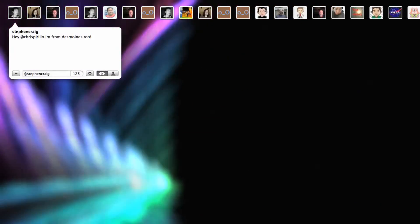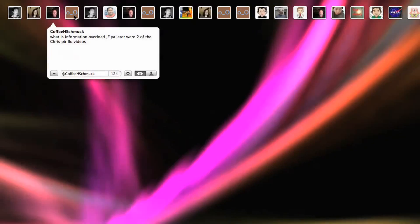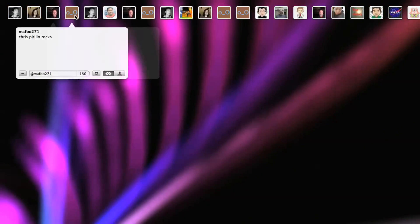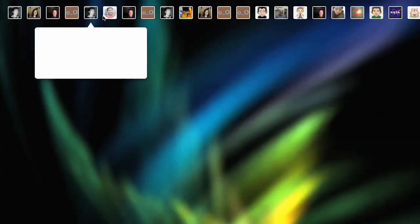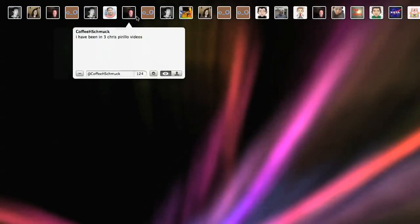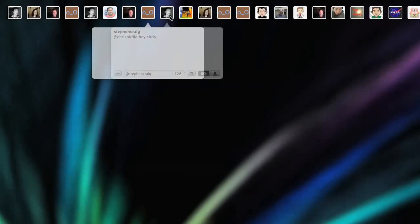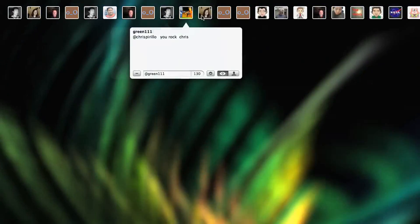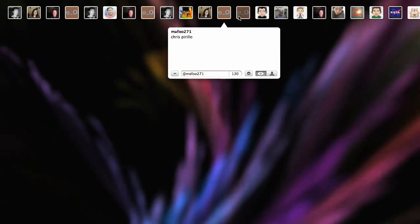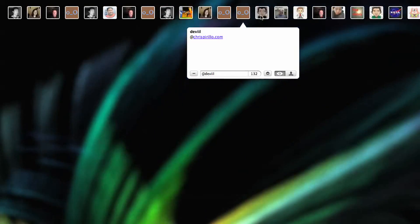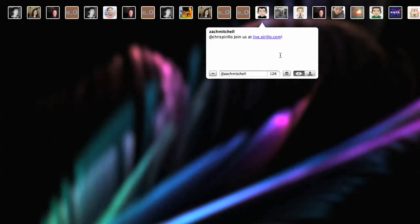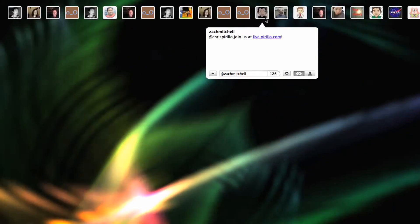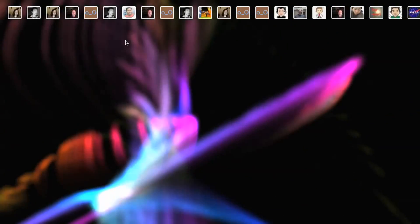Oh, someone's from Des Moines there. If I pop open one of these tweets, someone's bound to say it. But you can find me streaming online 24 hours a day, seven days a week at – let's see if I can find it. No one's tweeting it. There we go. Zach Mitchell said it. Live.perillo.com. We'll see you later.